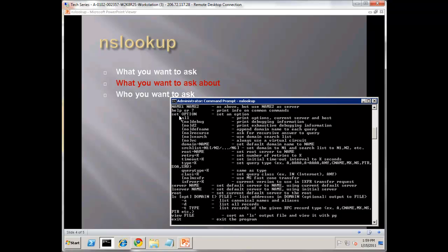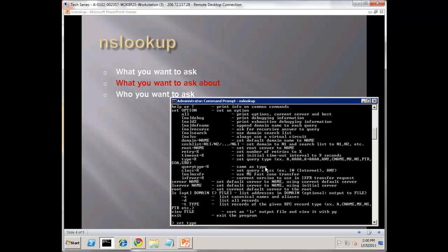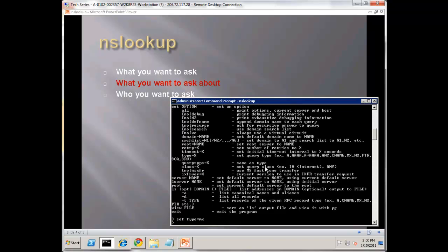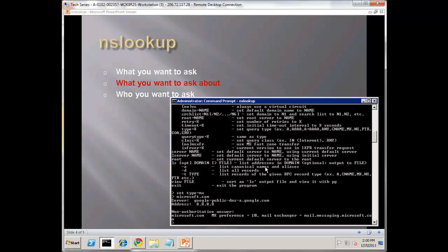Set type equals to whichever type. So again, set type equals MX. I'm going to call this MX mode right now. Everything we do after this point, unless we change this again, is for MX queries. If we look for Microsoft.com, notice they have one record. It's a preference 10, and the record is mail.messaging.microsoft.com.